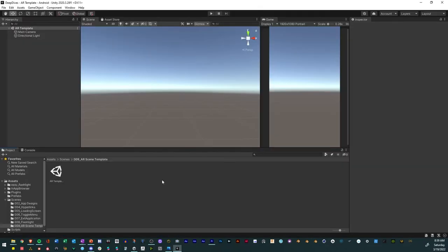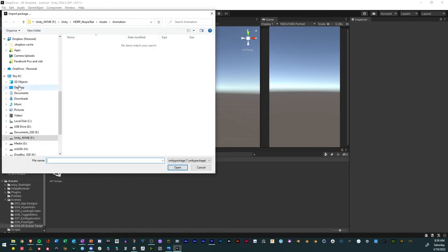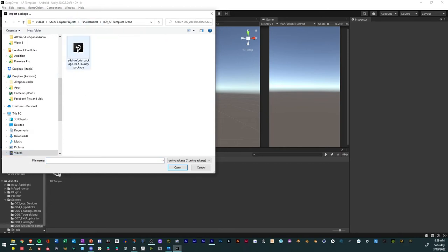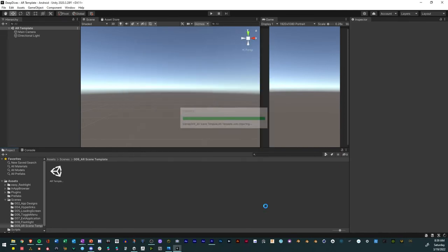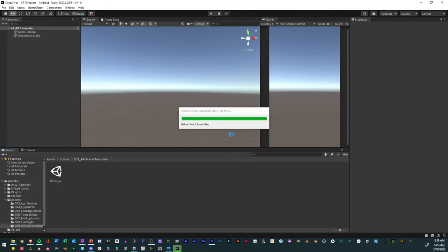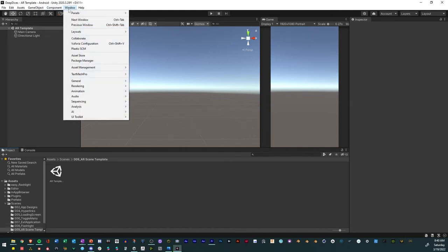Once the download completes, go back to the Unity project. Go to Assets, Import Package, Custom Package, find where you put the AR SDK, and add it. Click Import, then click Update. You'll know it successfully installed when you go to Window and see Vuforia Configuration right there.